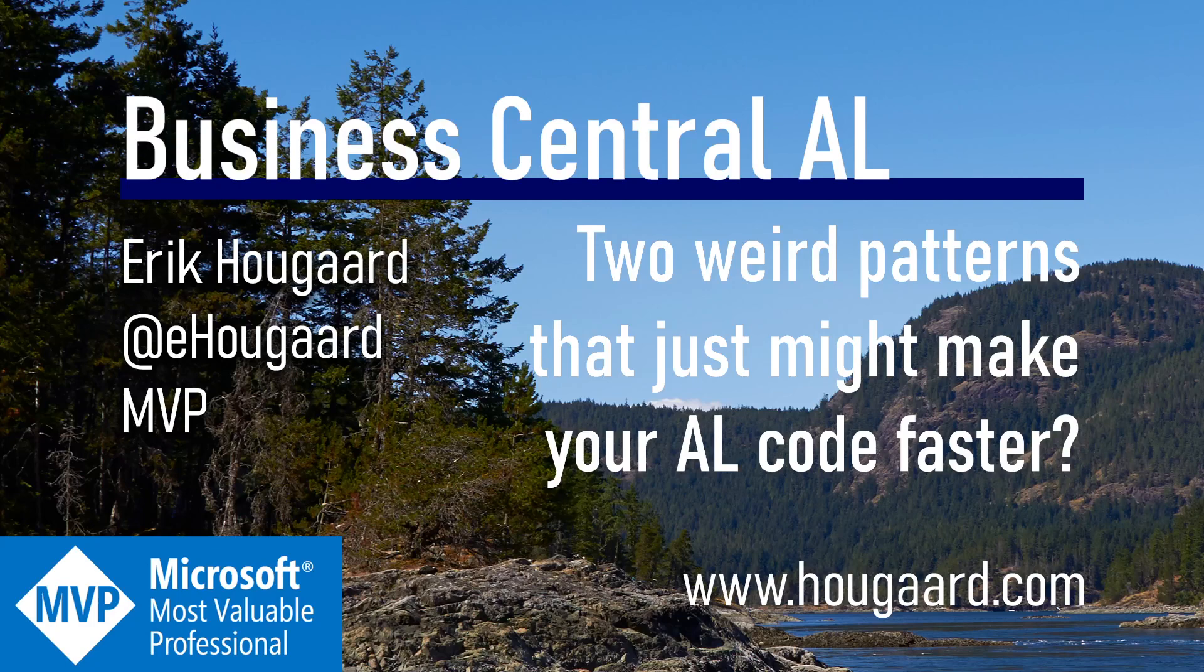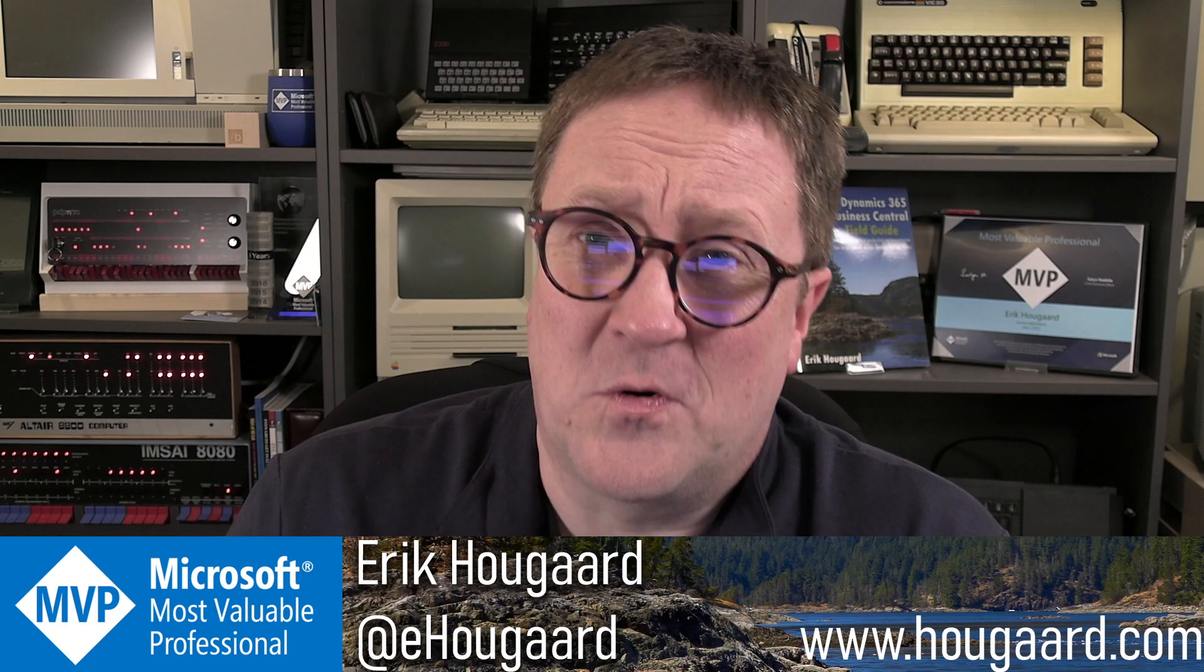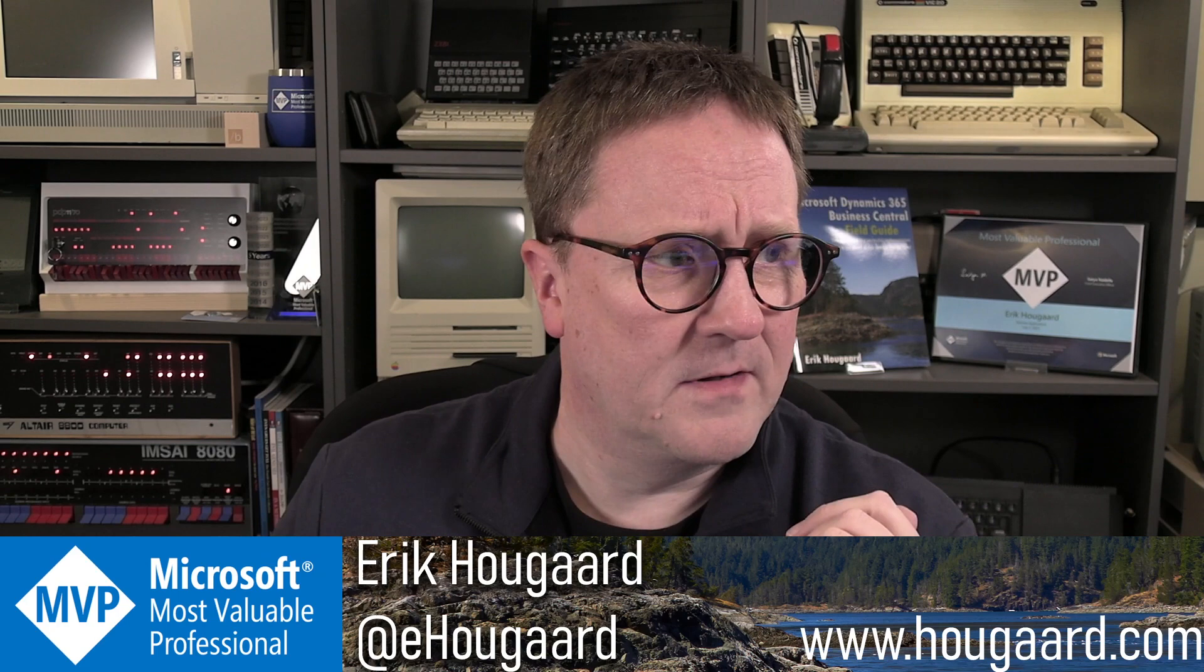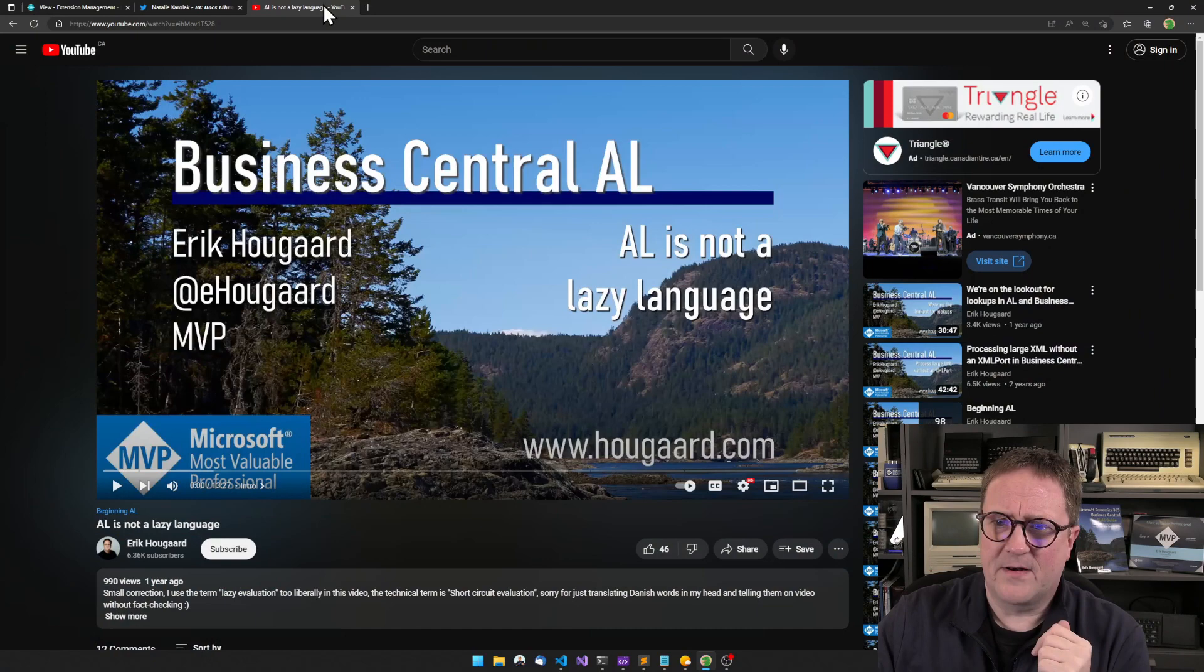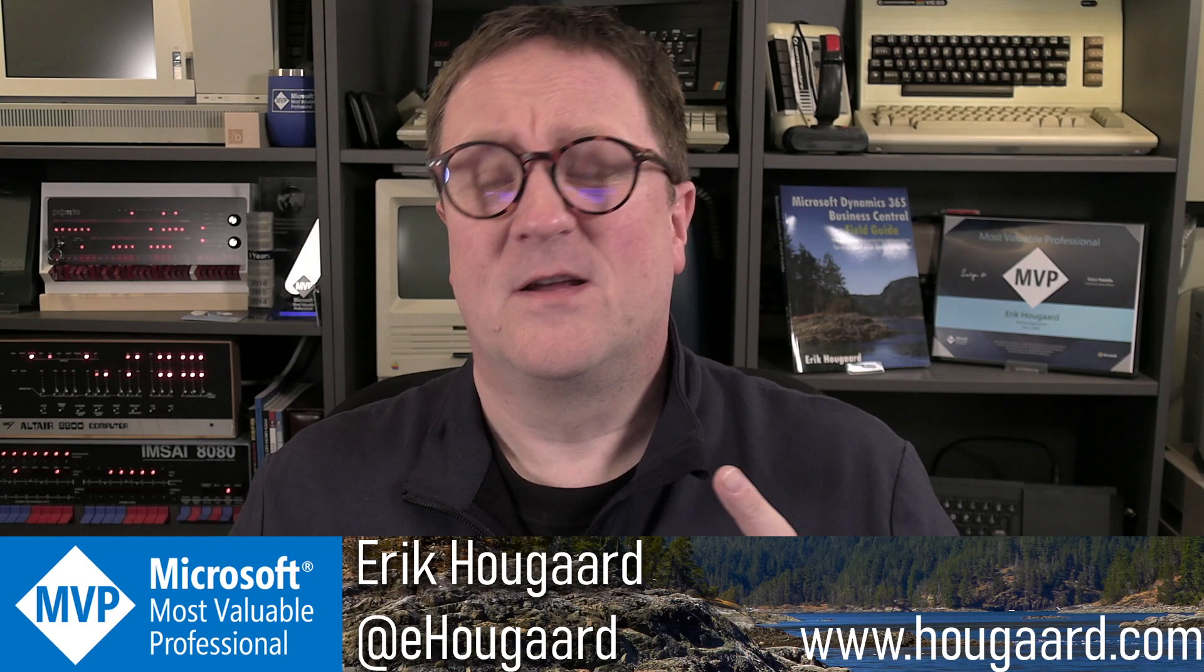Welcome to Two Weird Patterns That Just Might Make Your AL Code Faster. Hey, I'm Eric, and this story starts a long time ago. I did a video, this one, a long, long time ago, about AL not being a lazy language.